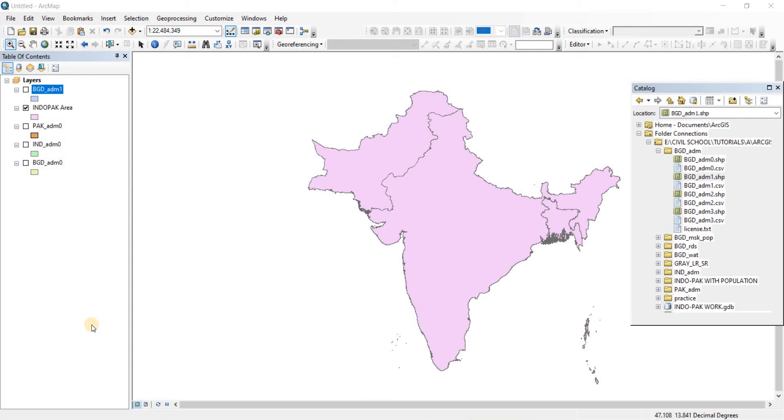In this video we're going to see how we can dissolve shapefiles in ArcGIS. So dissolve is another tool in the geoprocessing window. We're going to try to do that.